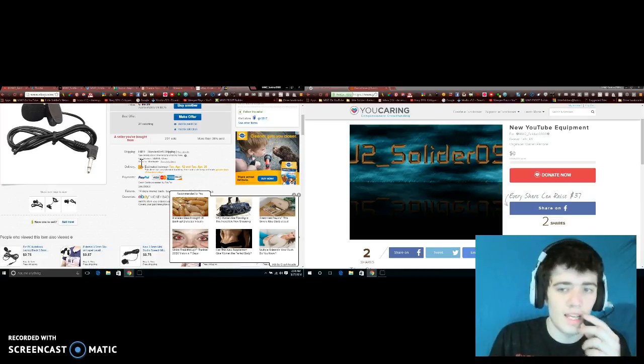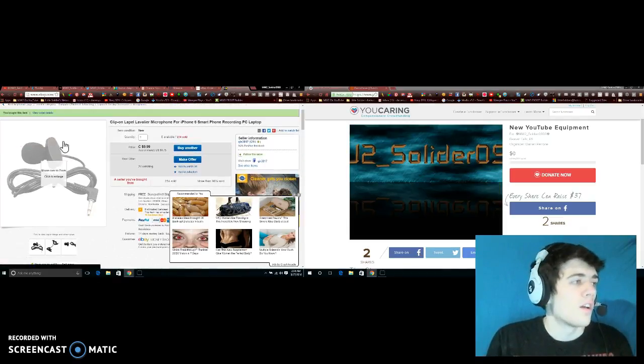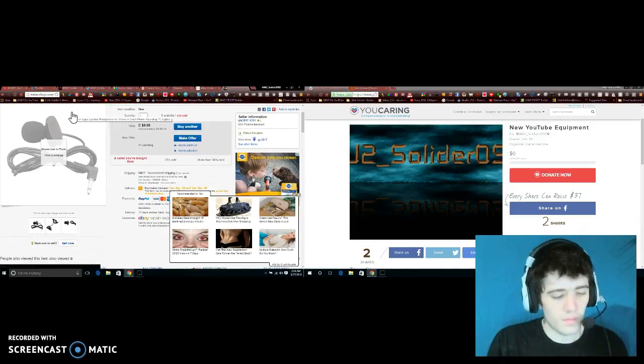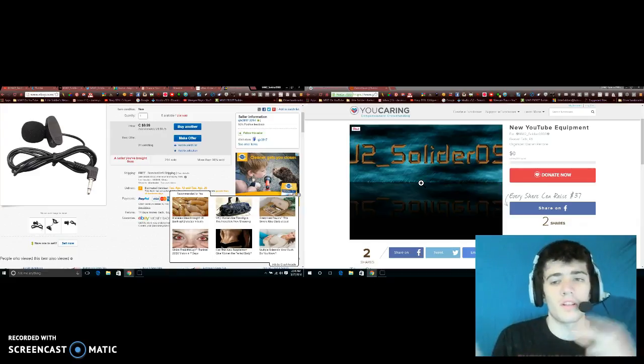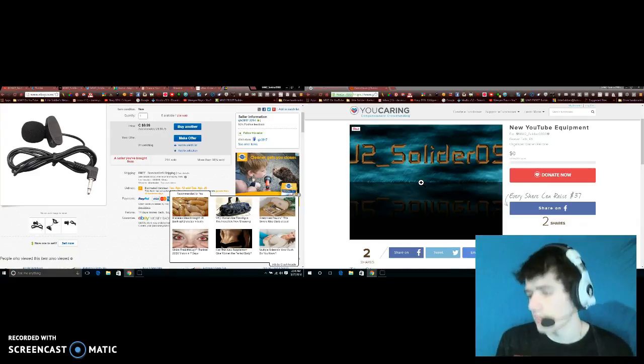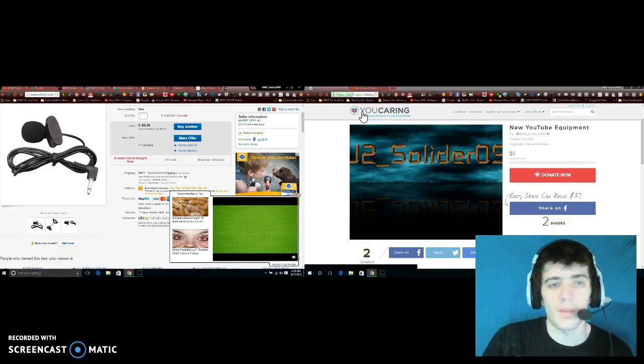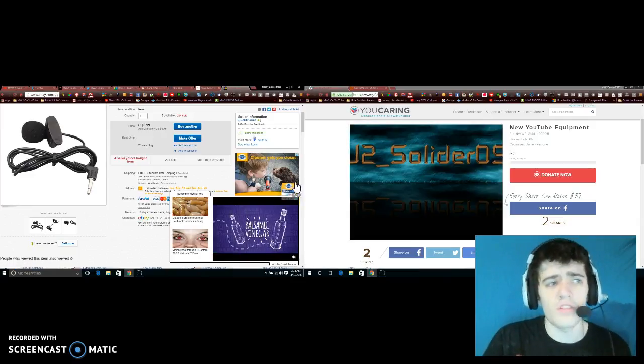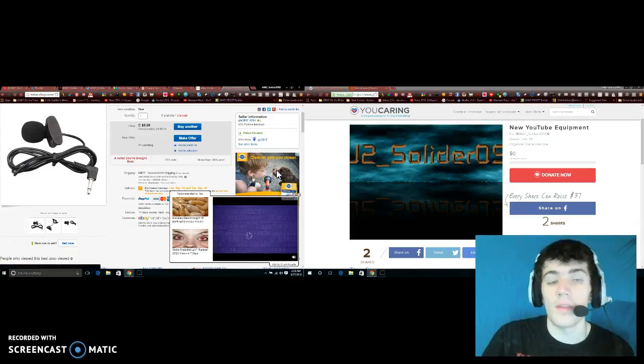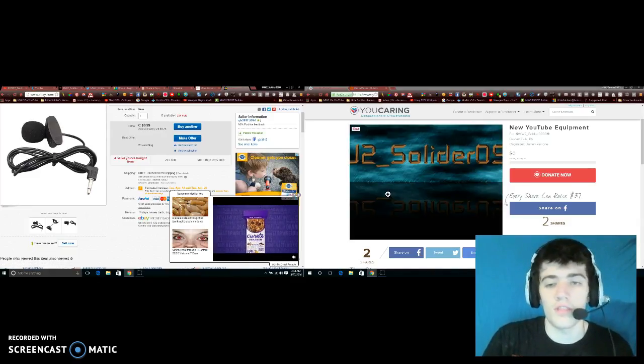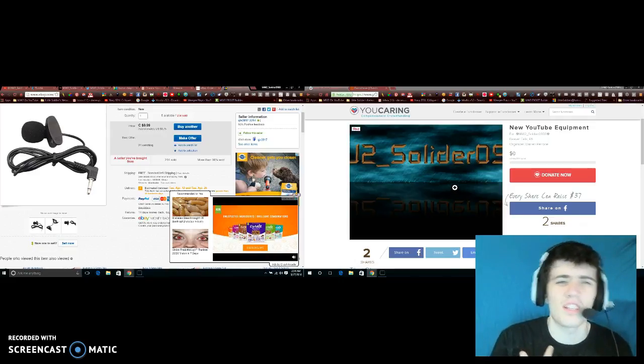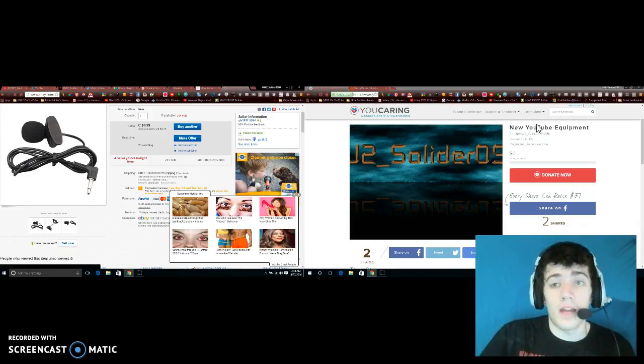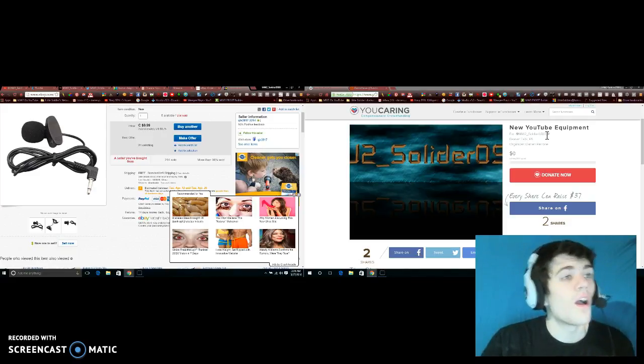Now we have the fundraiser which is on the other side of the page. It's called New YouTube Equipment and I'm using YouCaring. You can support me by donating or just sharing. I have two shares right now - I had to share to get it out there. You will be able to donate.